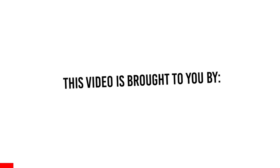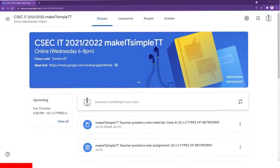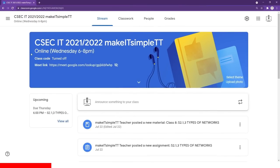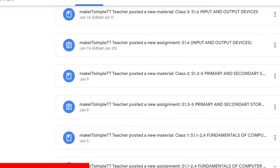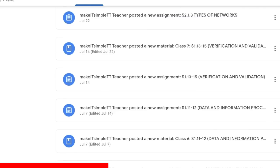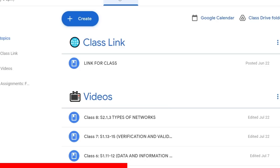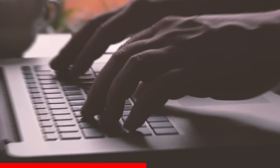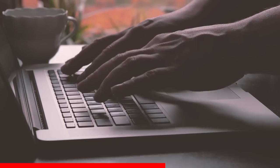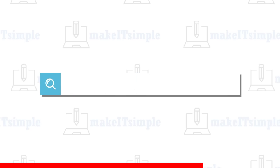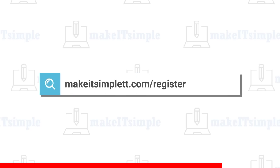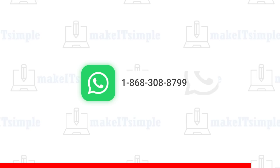This video is brought to you by Make It Simple TT. In every CSEC IT class, assignments are given on a weekly basis covering the topic taught in class. The assignments are original questions that test the entire syllabus and model the style of questions in past papers. Monthly reports are also sent to parents and guardians showing student progress. To register, head over to MakeItSimpleTT.com/register or WhatsApp 1-868-308-8799.